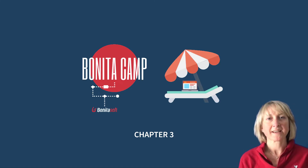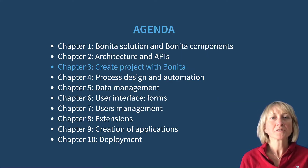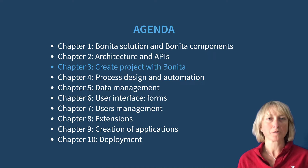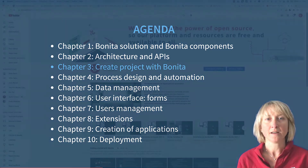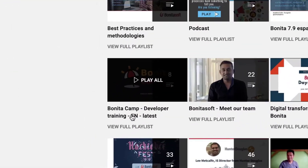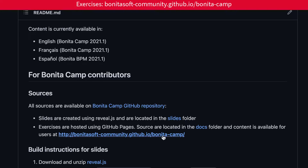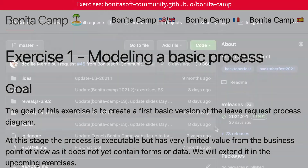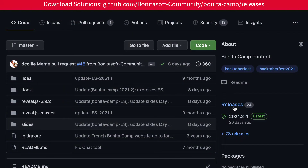Welcome to this Bonita Camp. We continue with the third chapter on how to start a project with Bonita. You can see the whole Bonita Camp series on your YouTube channel and get the Bonita Camp exercises and resources from GitHub so that you can train on your own.